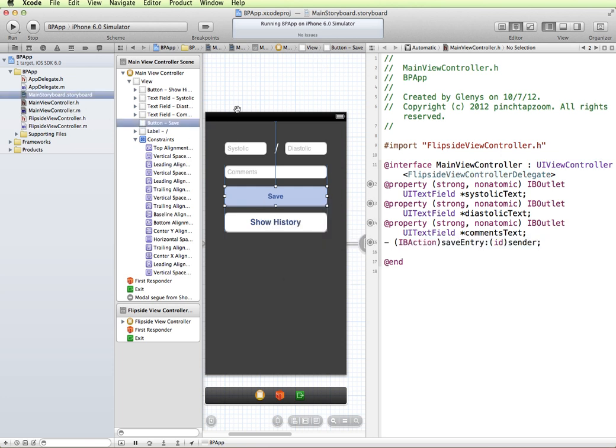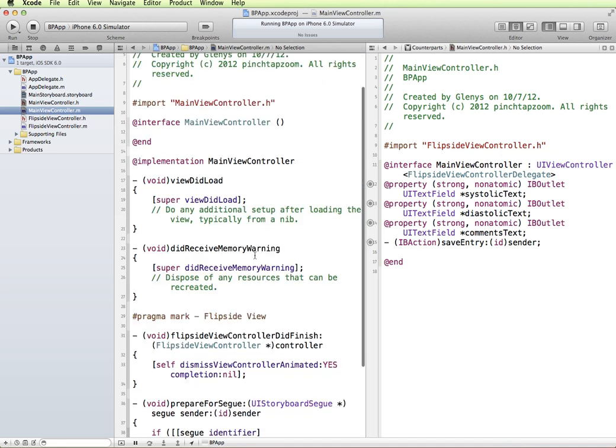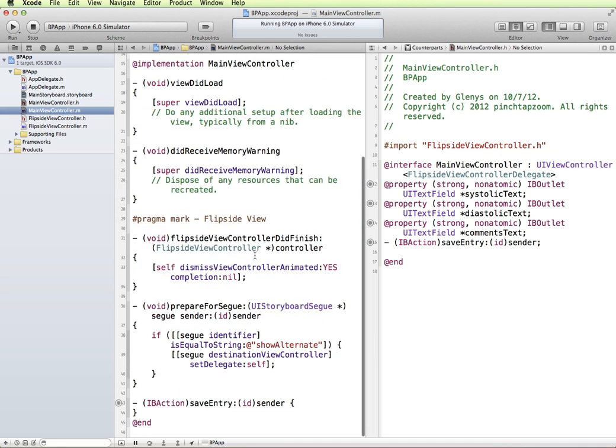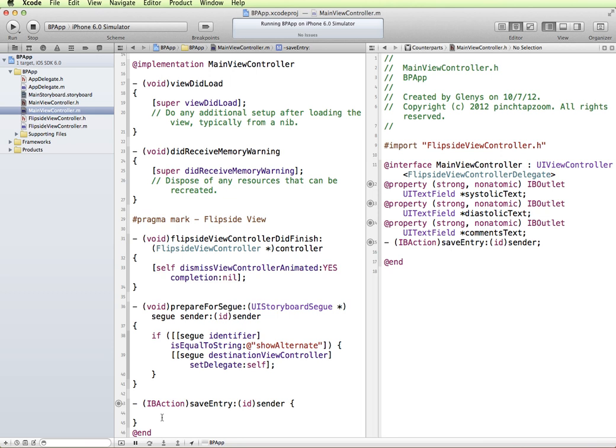Now I can go in here. If I look in my main view controller implementation file, we can see that it did add a stub here for our save entry so that when that button is clicked, we'll be able to collect that data and then save it into our database. But before we do that, we have some other things that we have to do. We need to prepare and set up our MySQL database.